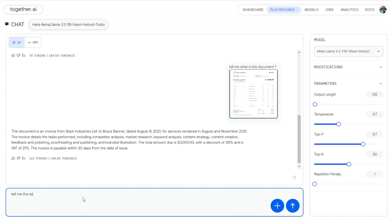And let's ask about those details. It has a total amount due of $3,000 and then a discount of 38% with VAT of 21%. So let's ask for more inspection in a specific way.